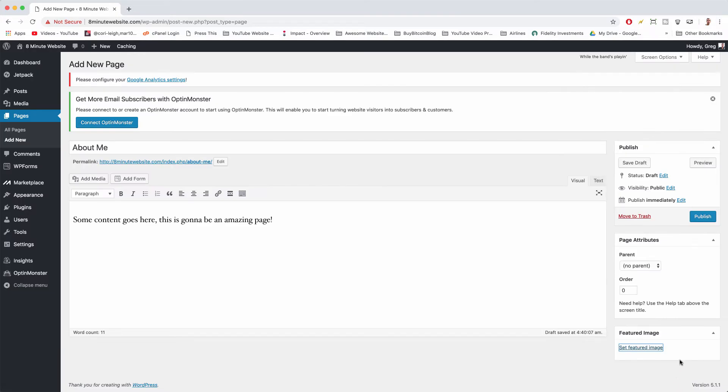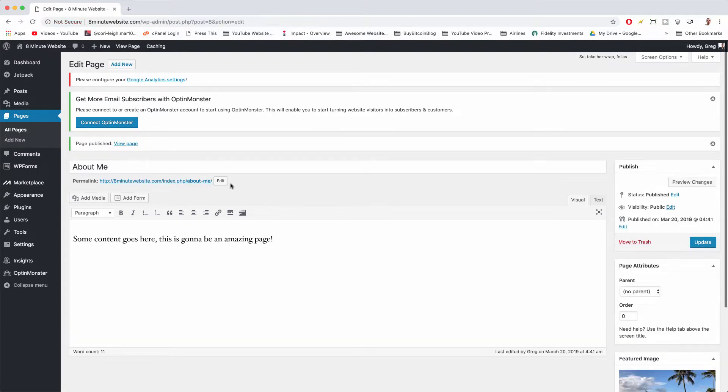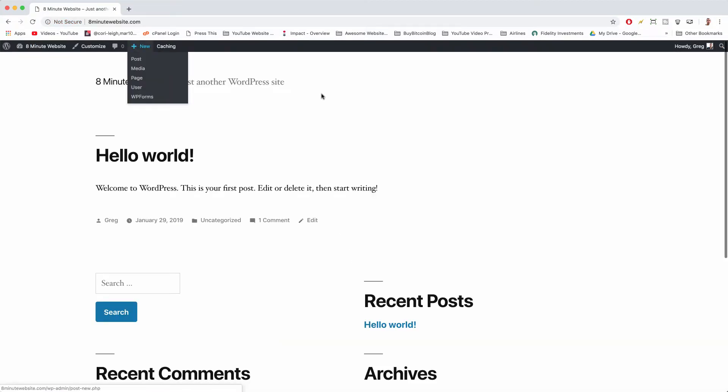Click set featured image and that's pretty much all we need to know now about the new page editor in WordPress so we can just publish. Okay, so now let's click on our site title to go back to our home page and we'll see if we see our page.